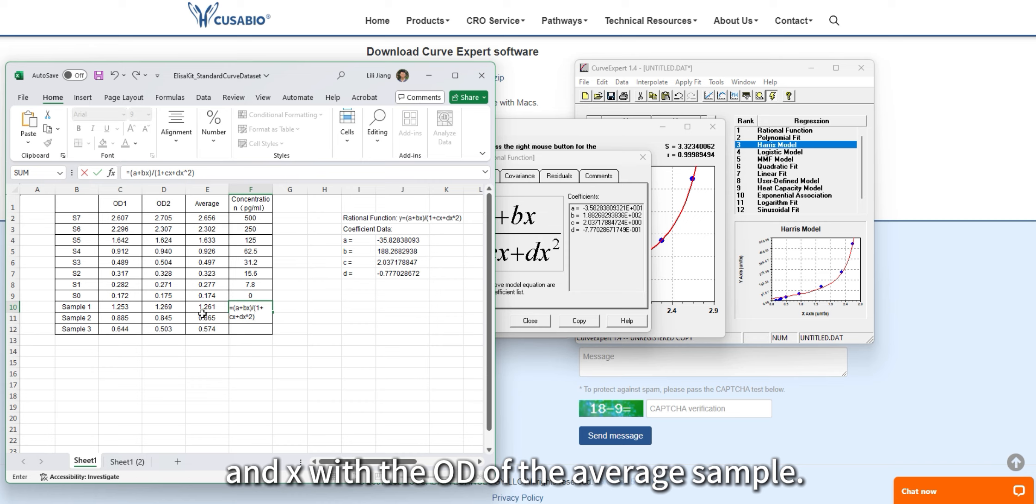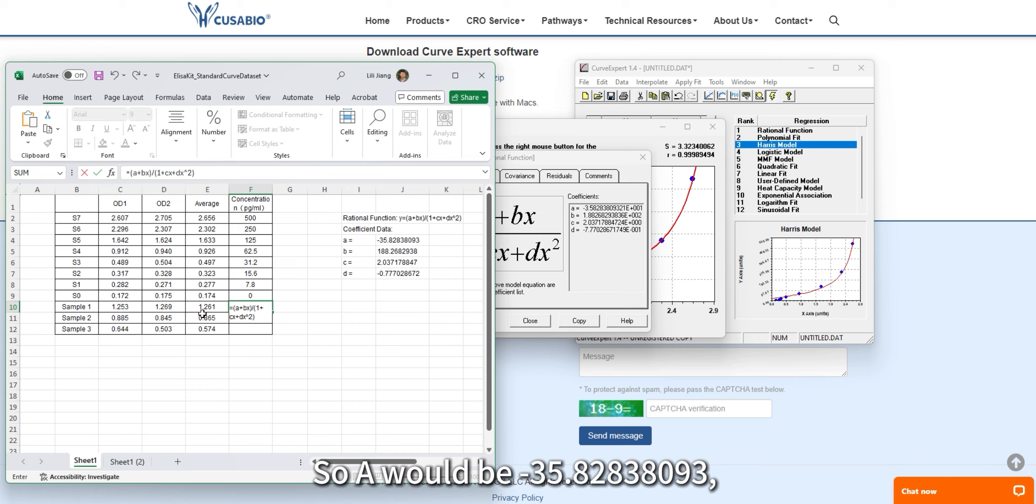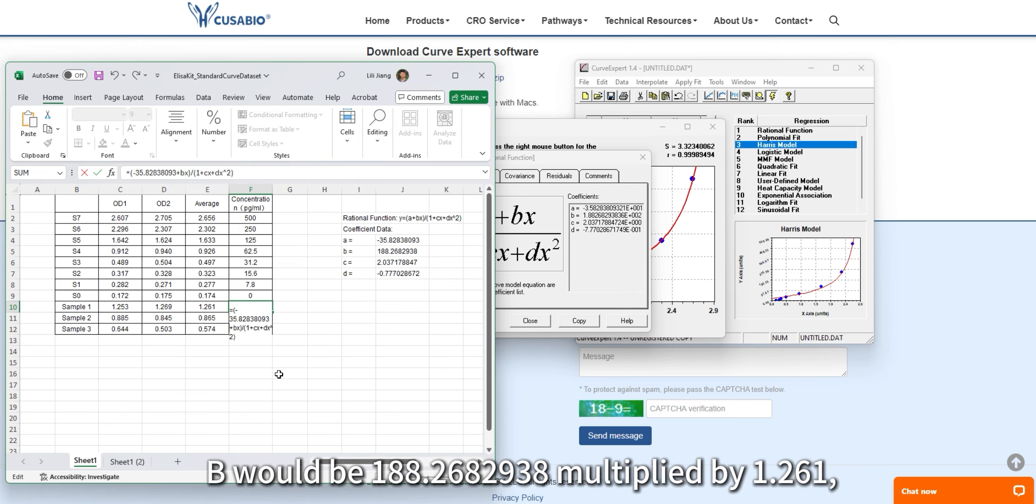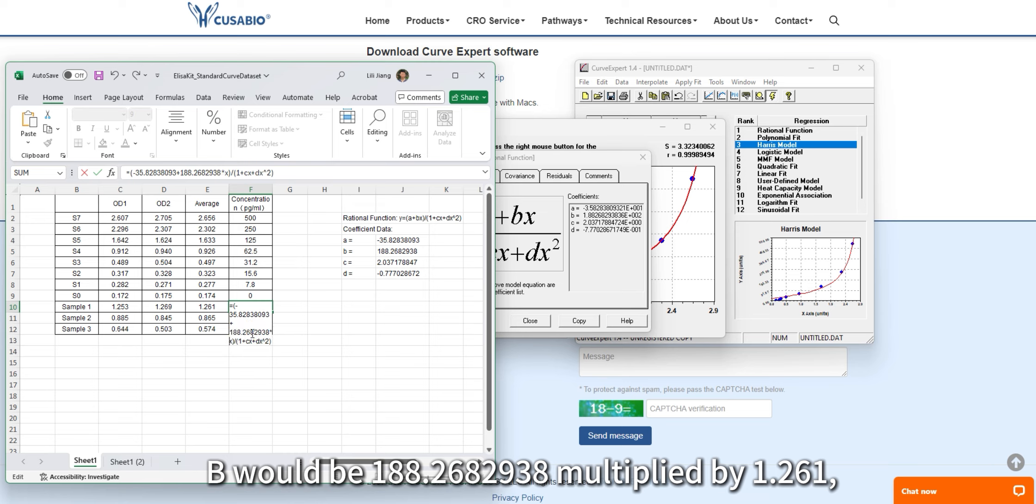So A would be minus 35.2838093, and B would be 1.882682938 multiplied by 1.216.